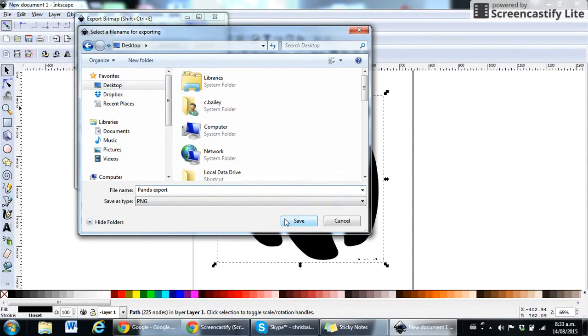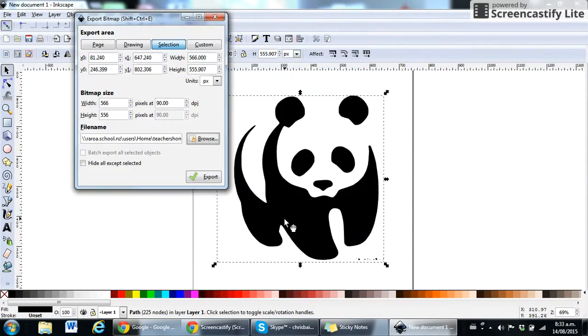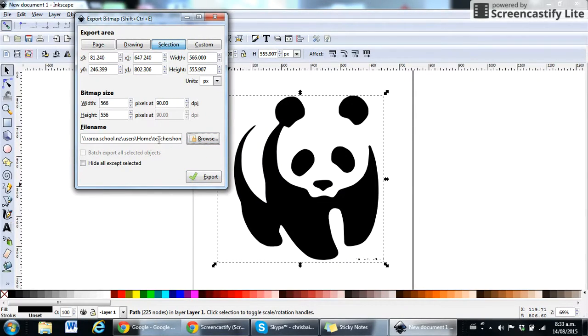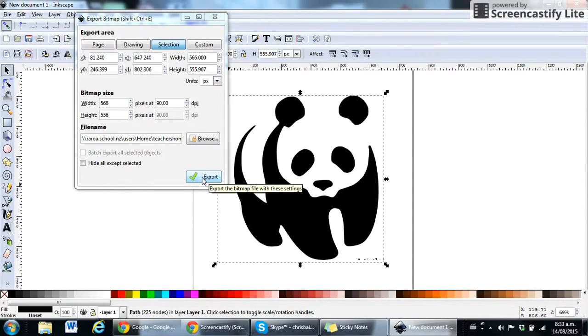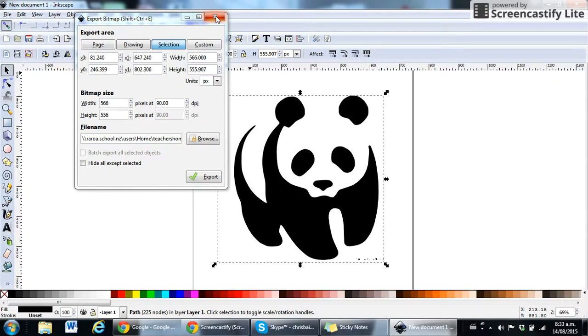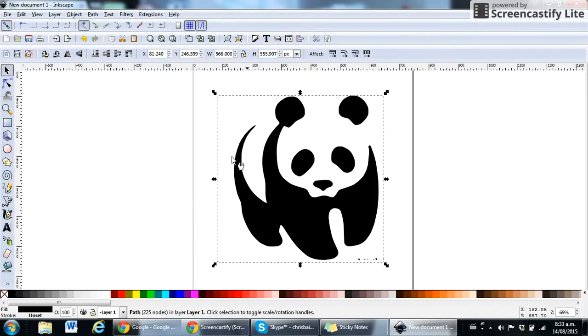That's what we want. Click save and that's going to save it to that output destination. Now we just need to click export and that will export it to that destination on the desktop.